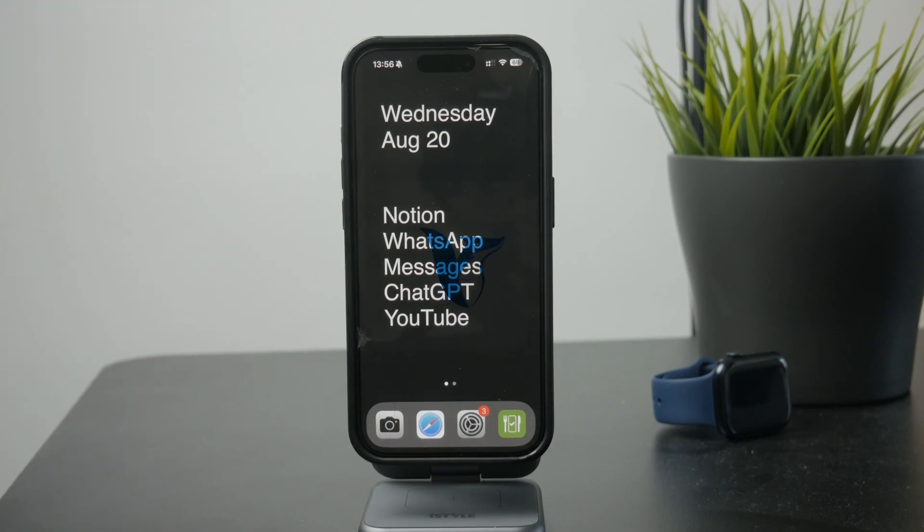So how can you forward your calls to another number on your iPhone? Let's get started.